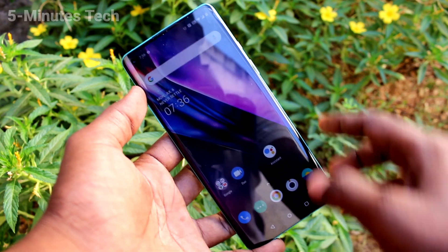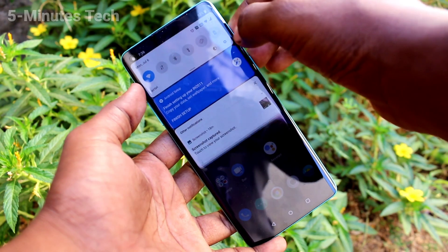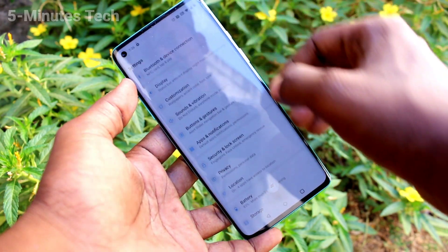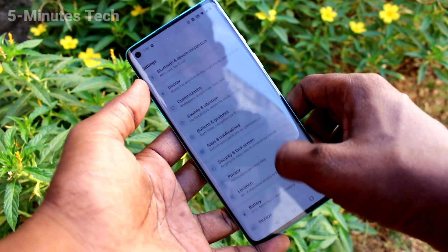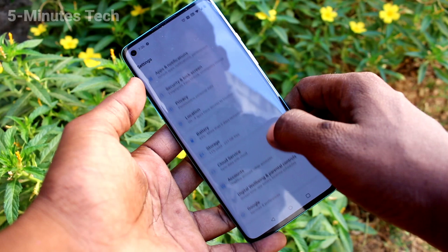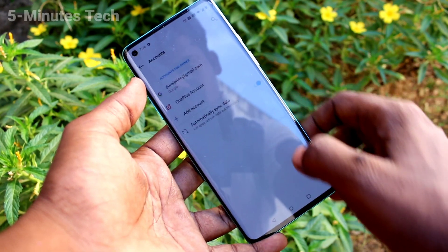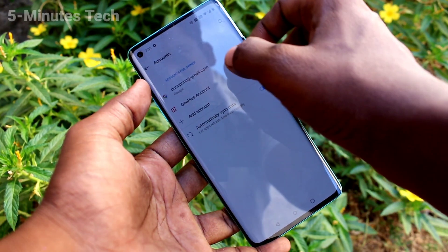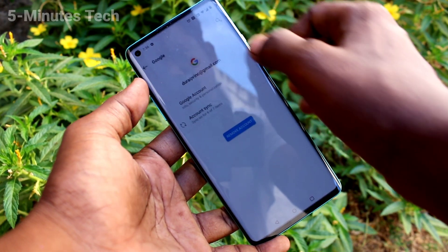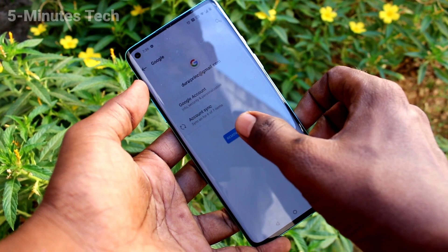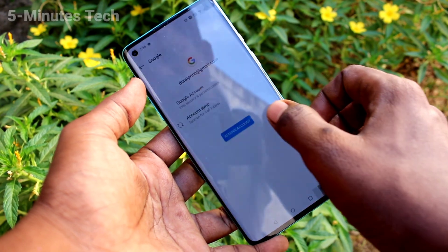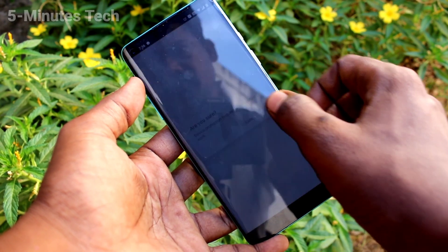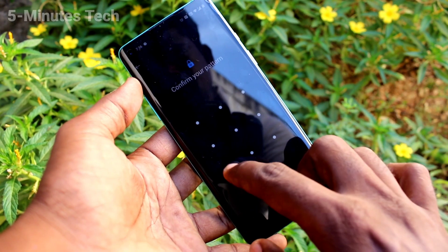First of all, go to Settings on your phone — click here for Settings. Now click on Accounts, click on the email that you have associated with your phone, then click on Remove Account.